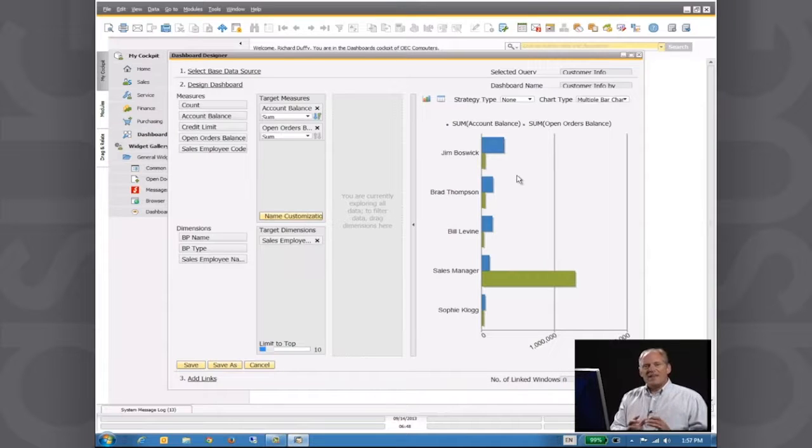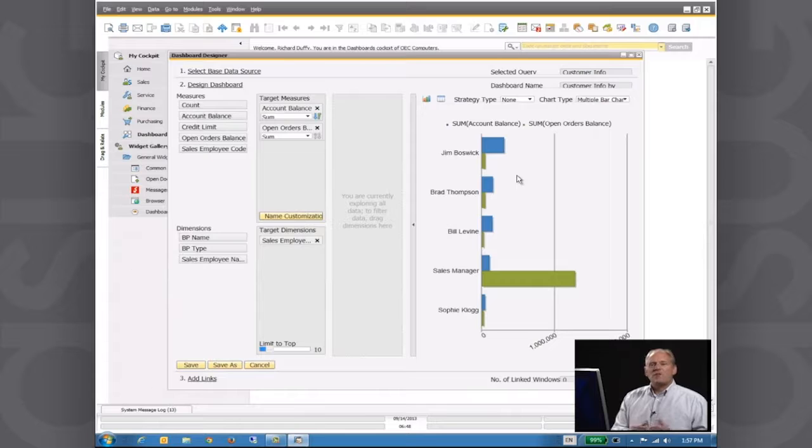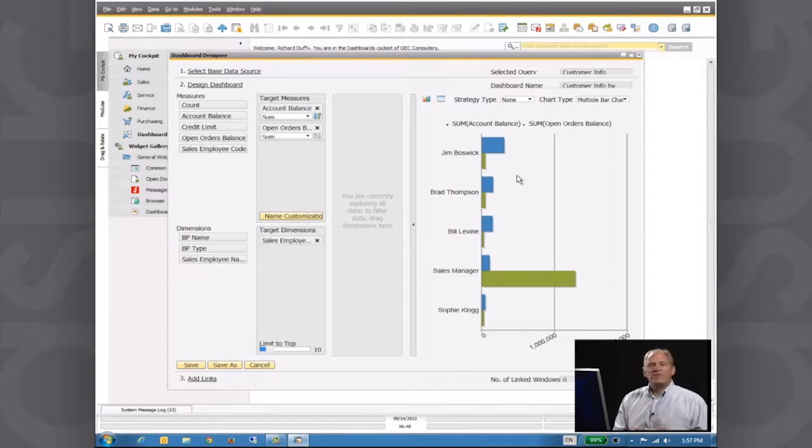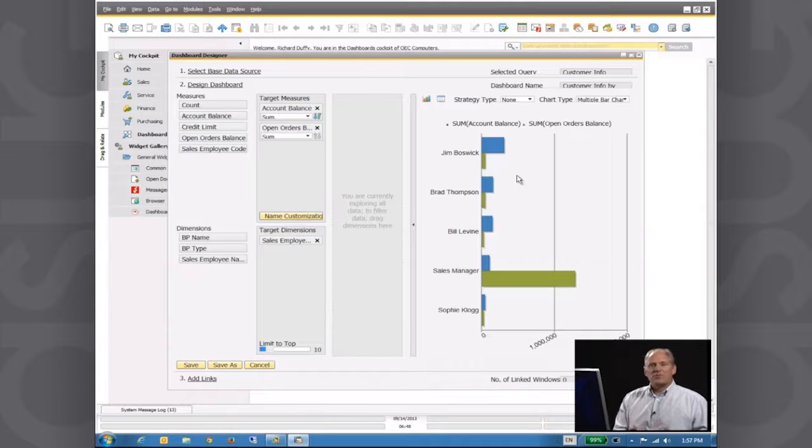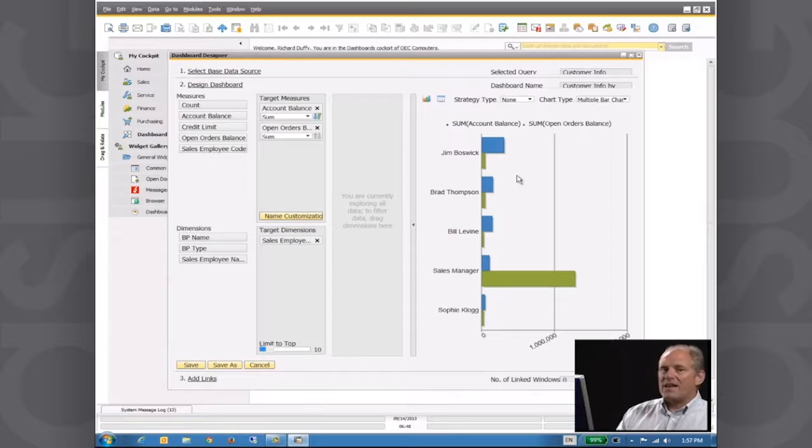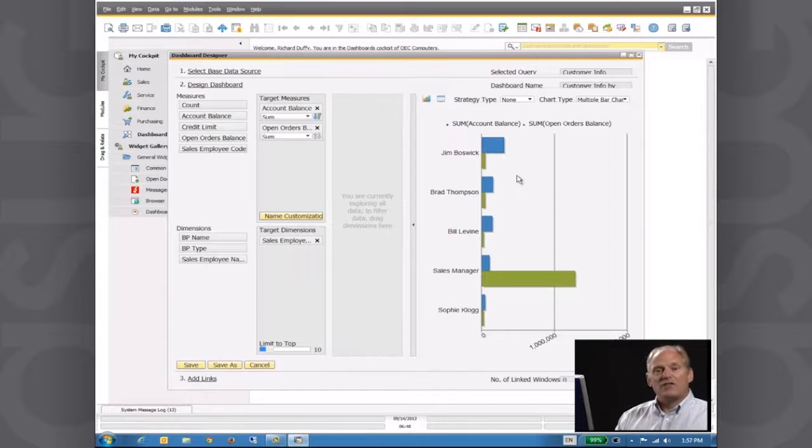So the idea here behind these dashboards is it makes it incredibly quick and easy for you to build all kinds of different versions of these dashboards, starting from a simple query and then building from there. And you can have that data being as simple or as complex as you want.